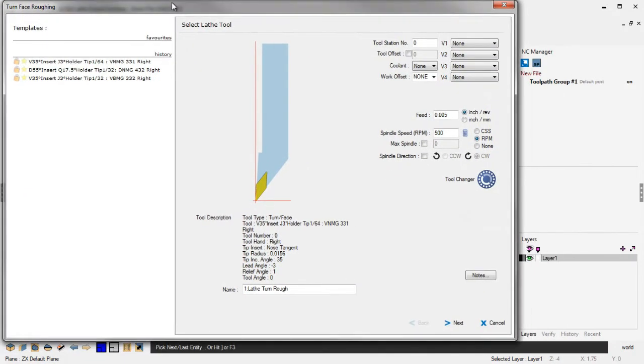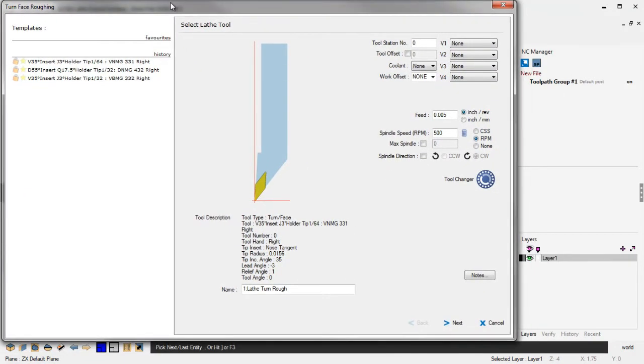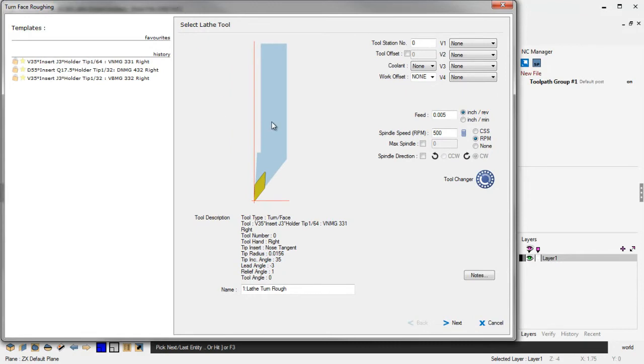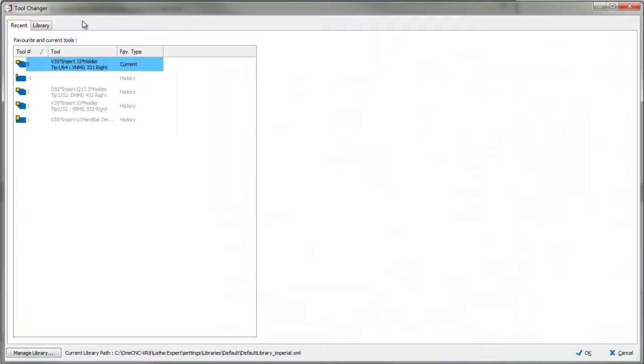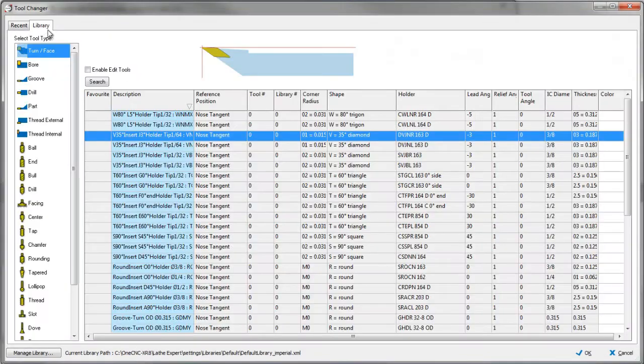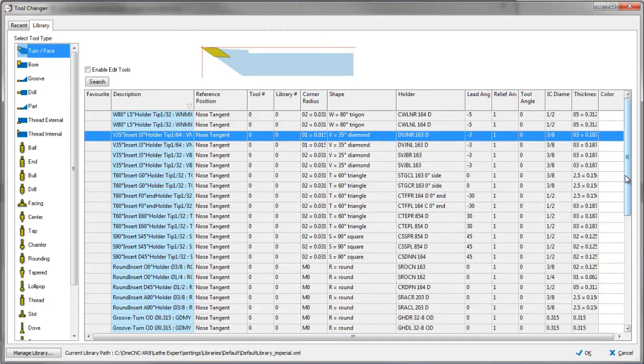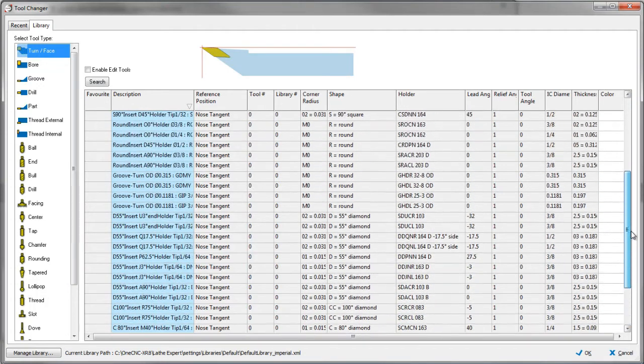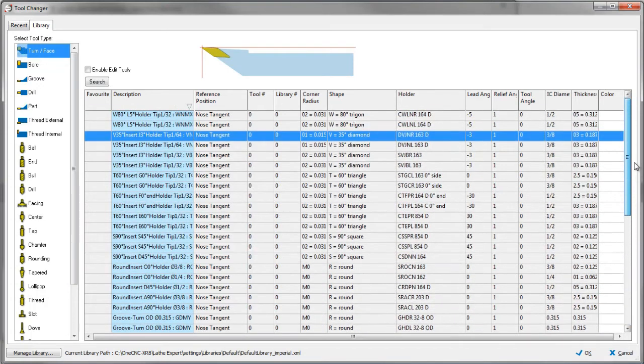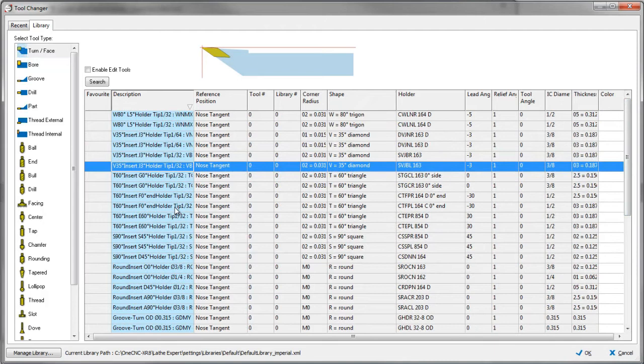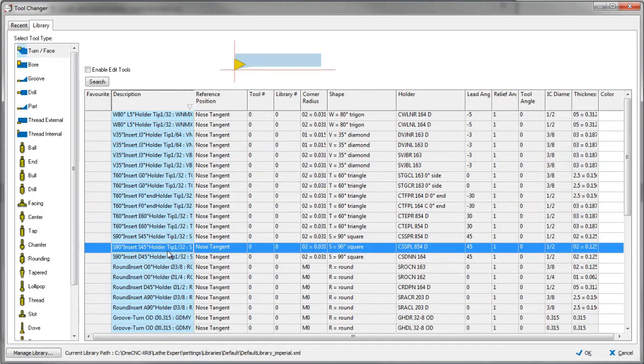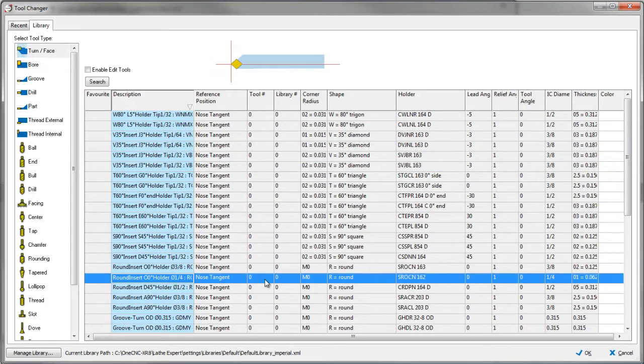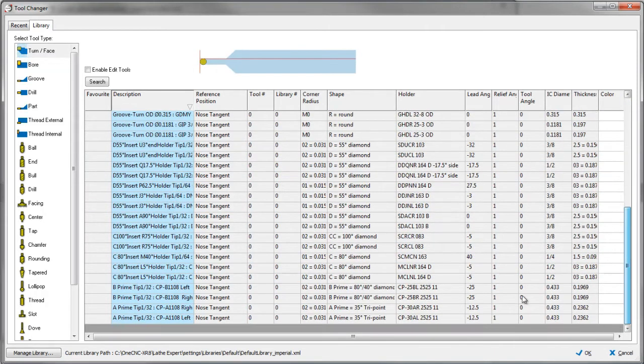The first thing you're going to notice that's brand new to XR8 is the actual amount of tools that are supported within the Lathe tool library. This is a lot larger than in previous versions of 1CNC. So as I quickly come down here, you can see there's more inserts that are supported as well.